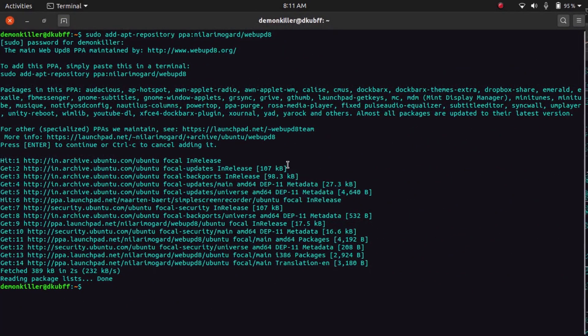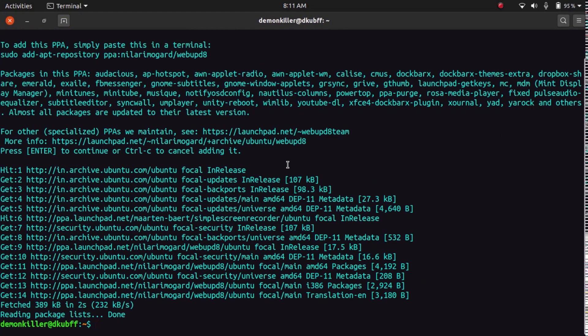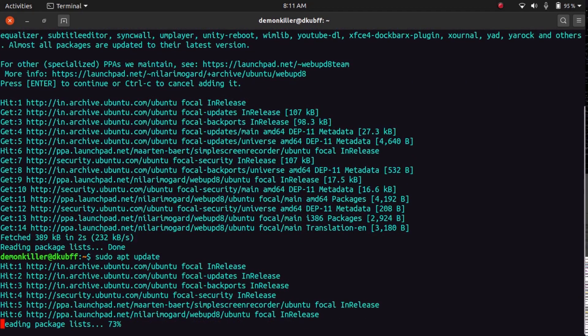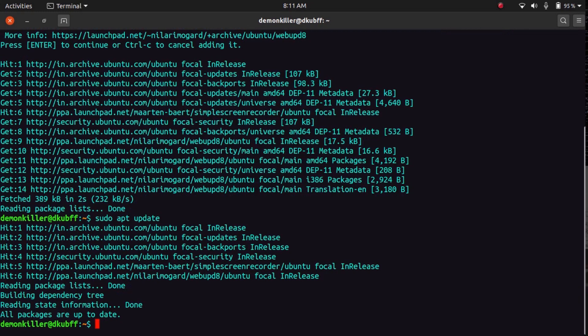So now that this is done, let's update our system with sudo apt update.